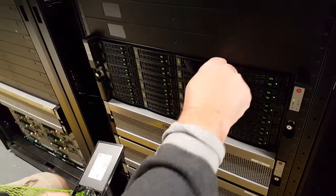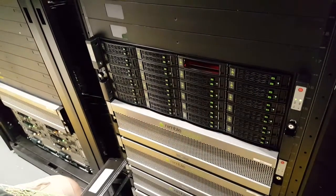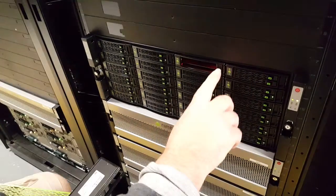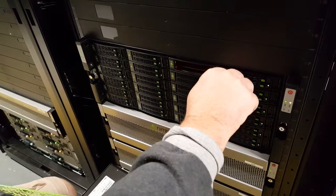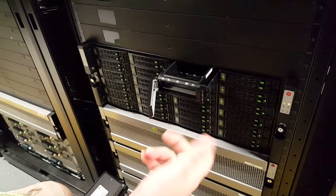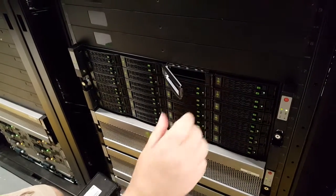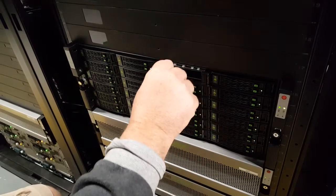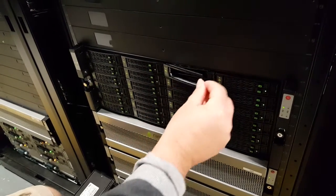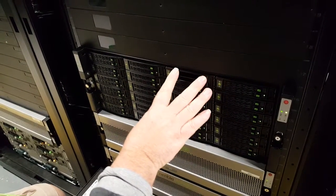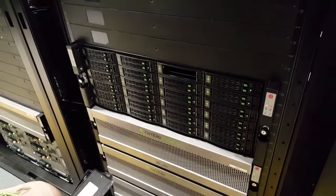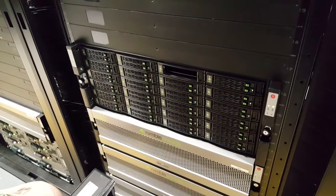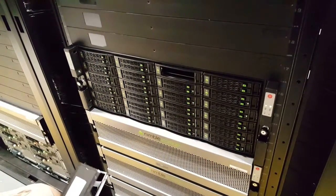Now if we actually want to take out the disc sled, or the pod, the carrier, you have to pull out both drives first. So of course that will degrade. If it's fully populated that would degrade two discs, two separate RAID groups, by one disc.